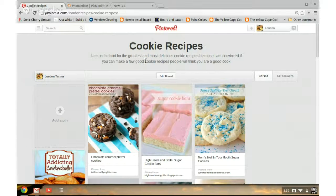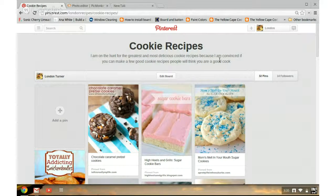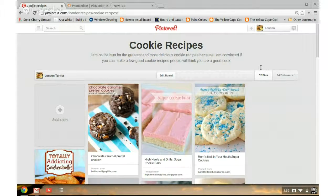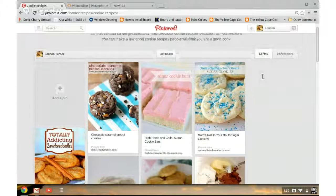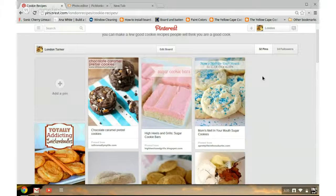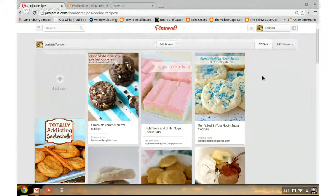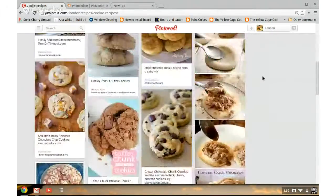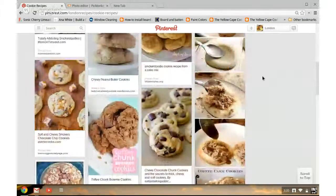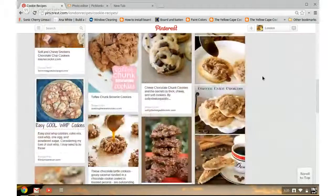As you can see, I finished making the board. It has 32 pins. We'll add more as we go, but you can see the types of content that we've pinned in to follow up with the last video.